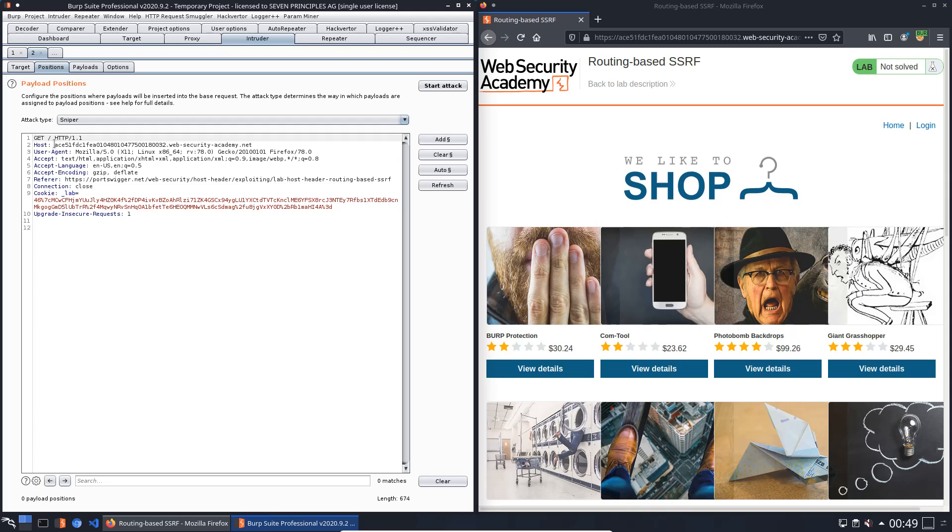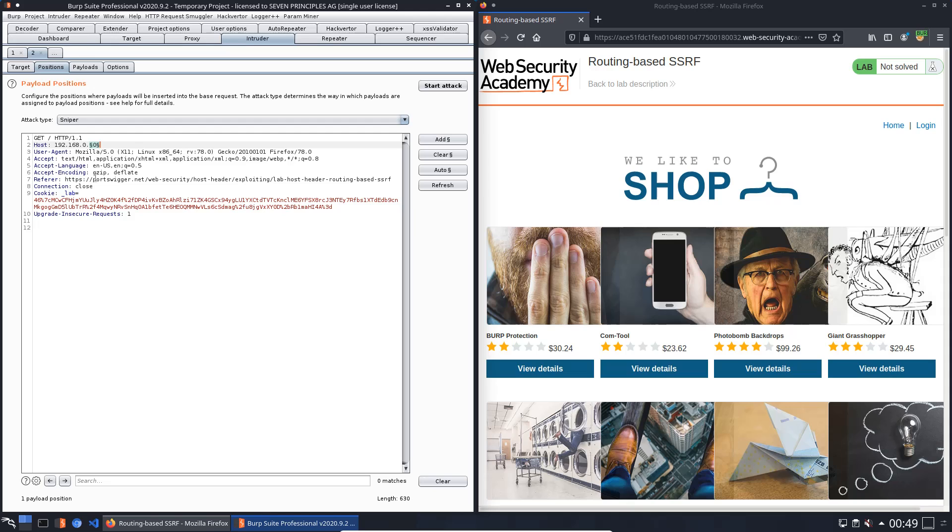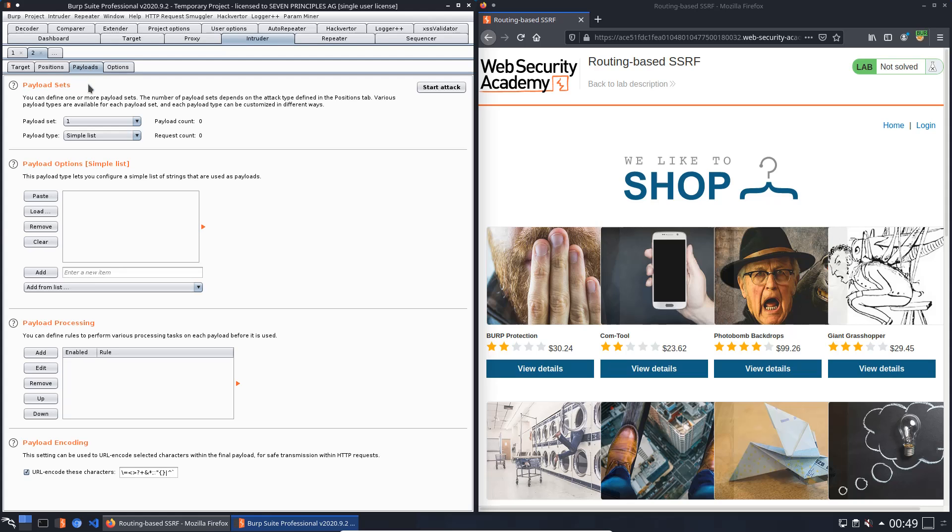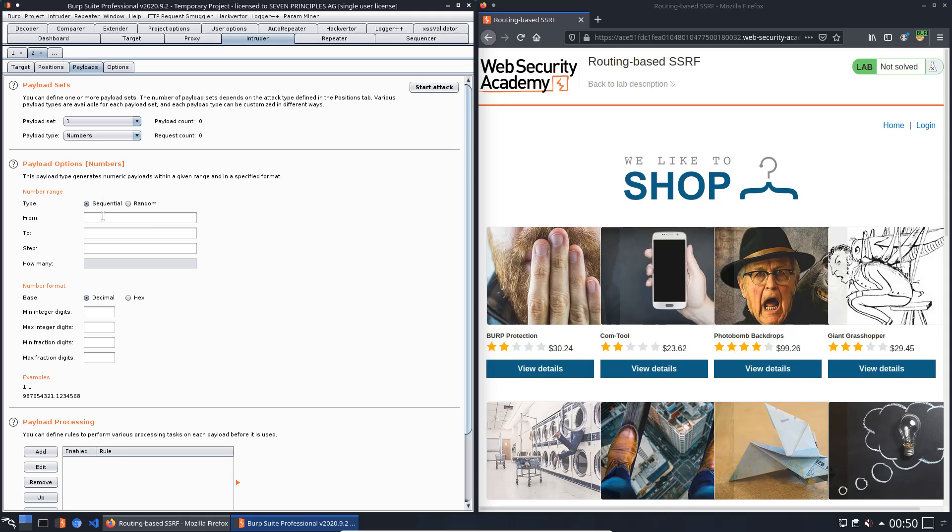We will replace the host header with our IP address 192.168.0.0. We will add the last octet for the payloads. Now switch to the payloads tab and change the payload type to numbers. We will start at 0 to 255 and step is 1.